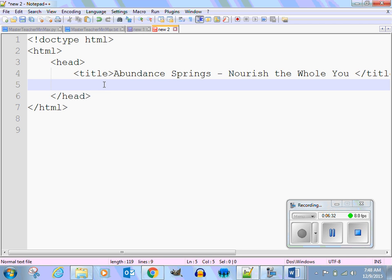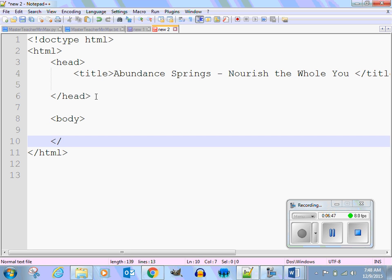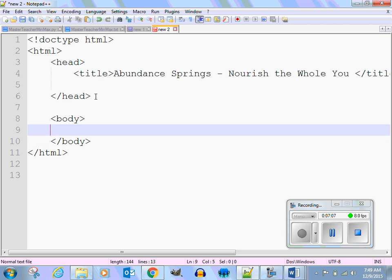Now we can go into the body of the web page — just type 'body.' Once I start the body, I like to immediately end it. Why? So I don't forget. If I open it and don't close it, that could cause an error in the program. Now let's think about what we want in the body.